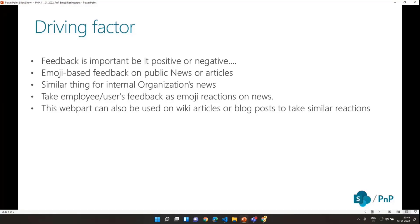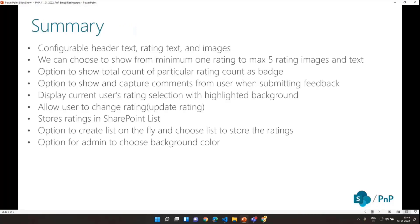This web part is not just limited to news — it's an SPFx part, so we can use it on wiki articles if we have a knowledge base to collect user feedback, and also on internal blog posts on SharePoint. Basically this kind of part allows us to get the reaction of news or articles within our organization, and it can be deployed as an SPFx web part.